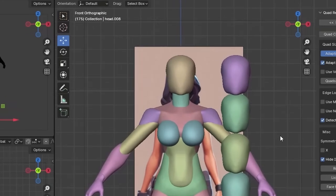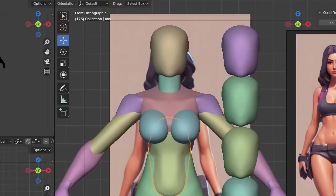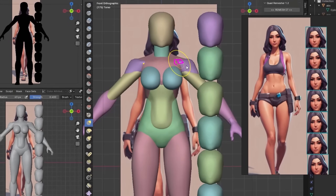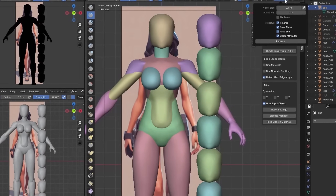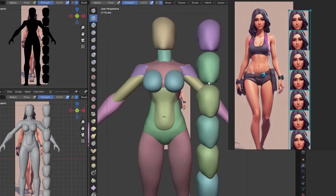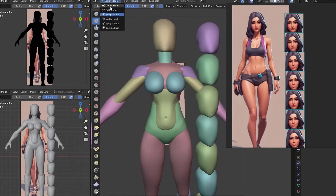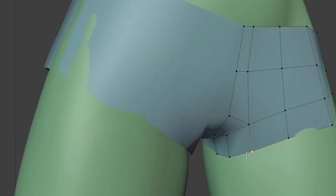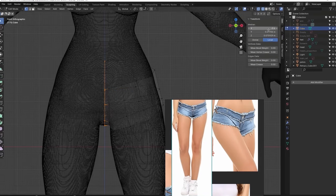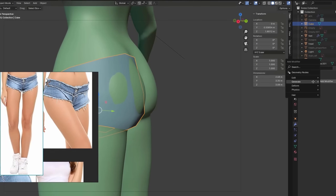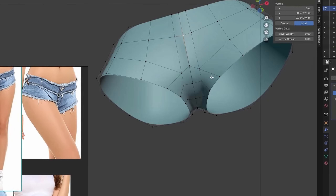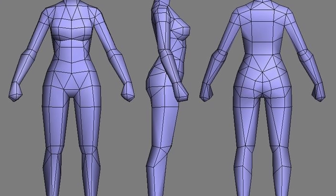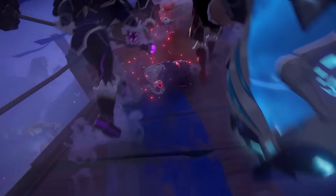Blocking helps answer questions like: how tall should the character be? How broad should the shoulders look? Where do the limbs sit on the body? Getting these answers right early on can save you a ton of time later, preventing proportion mishaps that may be difficult to fix once you've added details. This technique works for just about anything — if you want to get a start on your character's clothing, just block out the shapes first. You don't need to be a professional modeler; just get the basic shape down and refine it later.